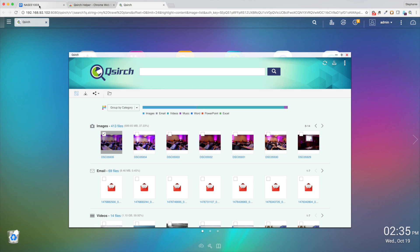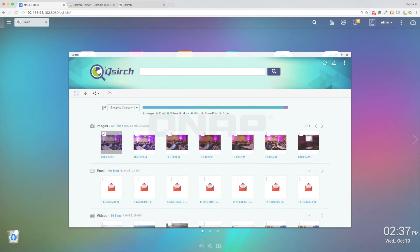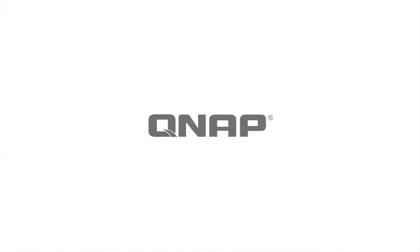Now you should be able to quickly and easily find anything stored on your NAS with QSearch, a powerful search engine built just for you. Thanks for watching, and be sure to check out our other tutorials to better utilize your QNAP NAS.